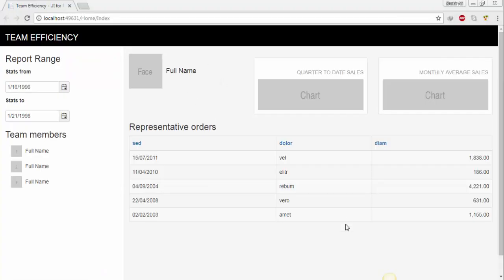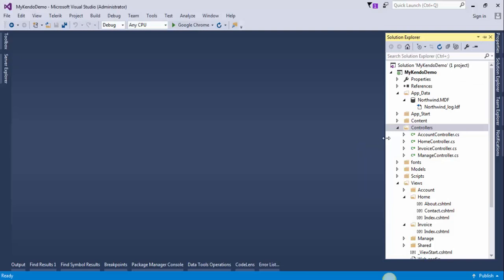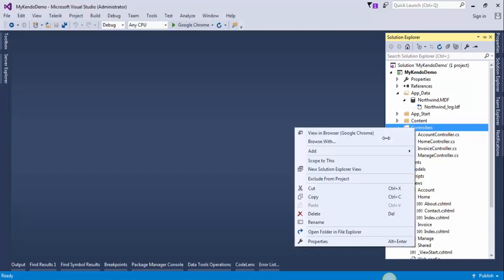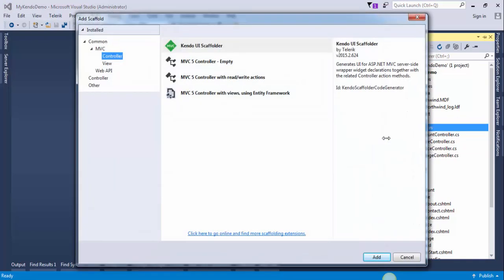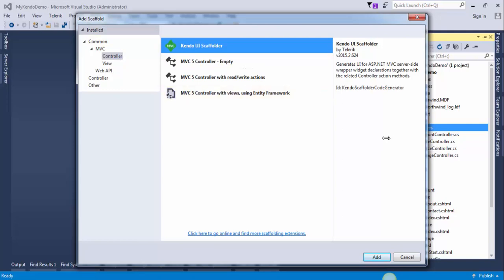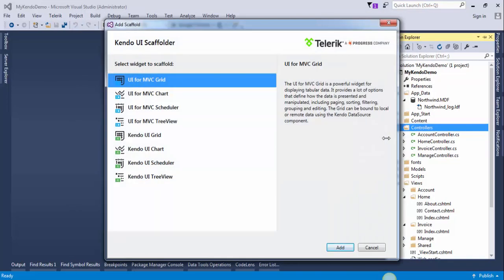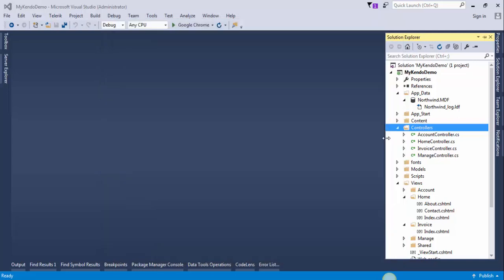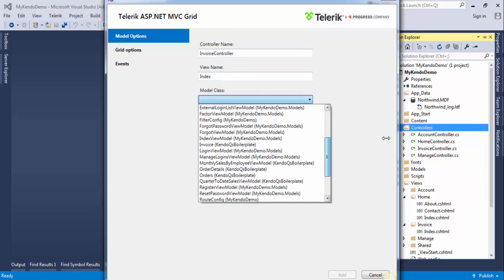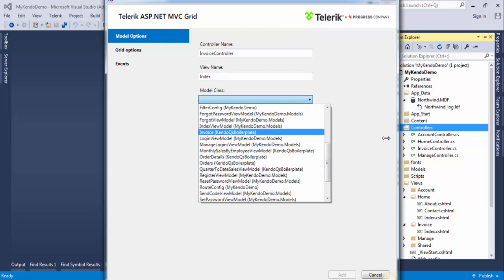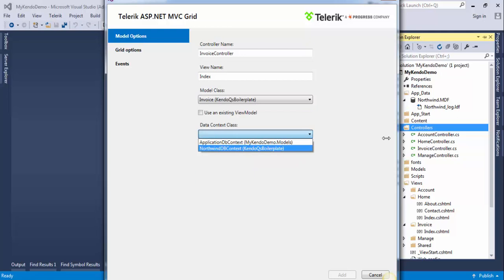After configuring the database, we need to add a controller to display the invoice details. Go to the Solution Explorer, right-click on the Controllers folder, select Add, and click on the Controllers option. Since we are using the Telerik application, click on the KendoUI folder and press Add. Then select UI for MVC Grid and press Add. Give the controller the name Invoice and the view name Index. The model class will be Invoice — select Invoice from the list of classes and the data context class will be NorthwindDbContext.